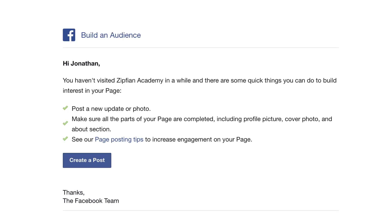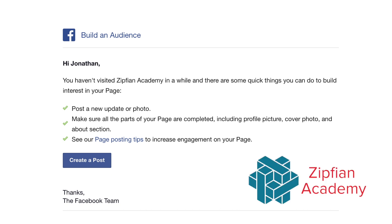Here's a screenshot of an old notification Facebook sent to the Zipfine Academy page. After Zipfine Academy was acquired, its social presence was incorporated into Galvanize, so the Zipfine Academy Facebook page went unused. Facebook's algorithms picked up on that and said: 'Hey, you haven't visited your page or made a post in a while' — sending an email or notification to nudge the user back to engagement.